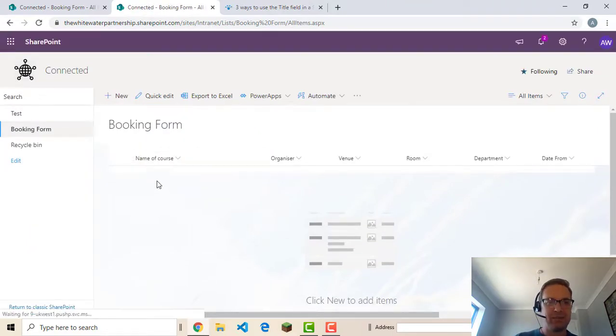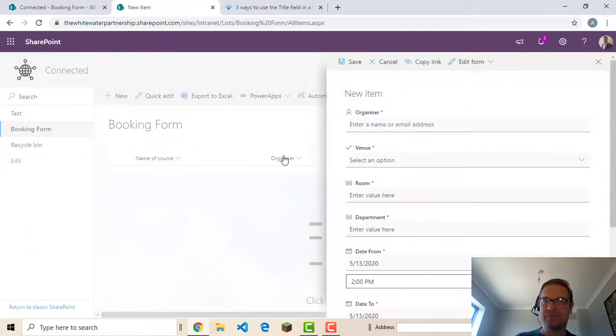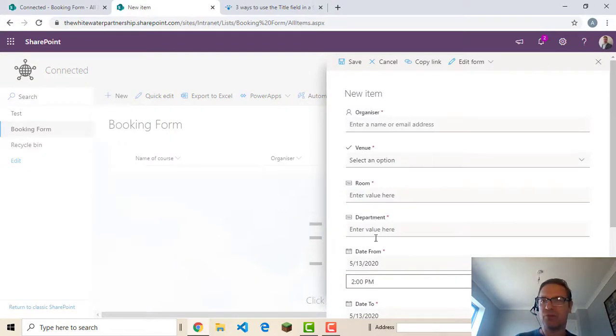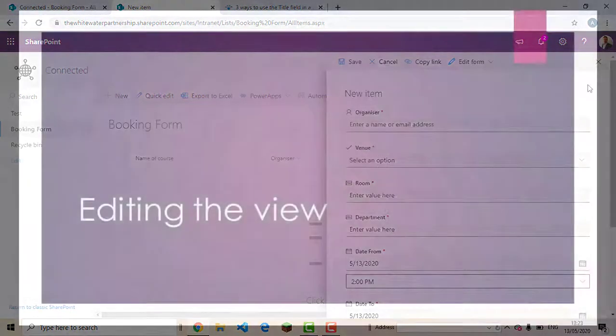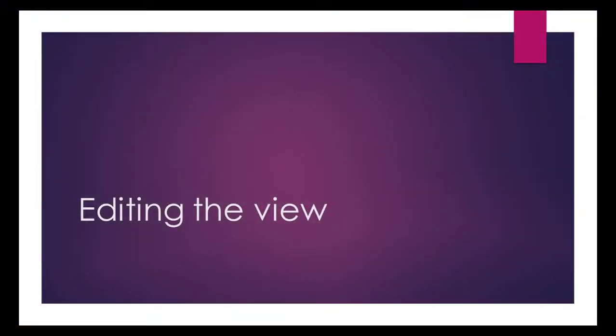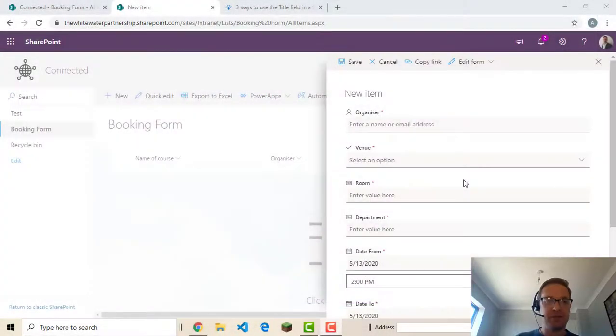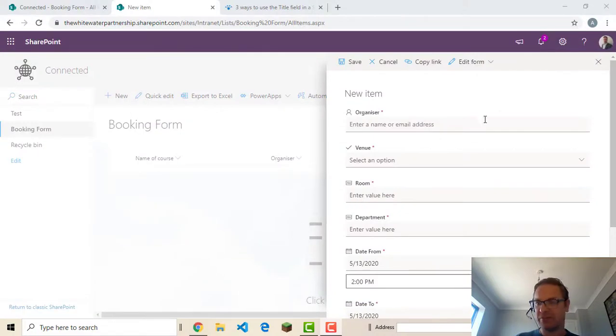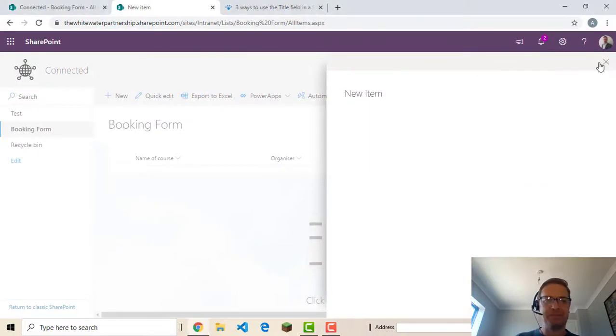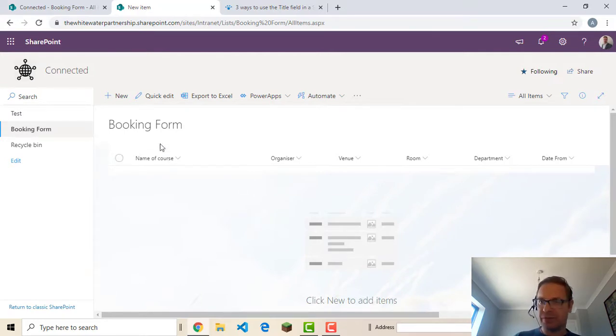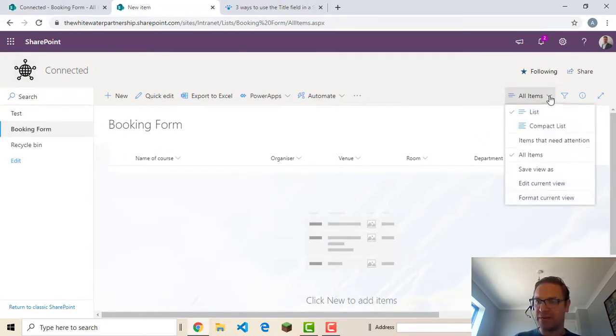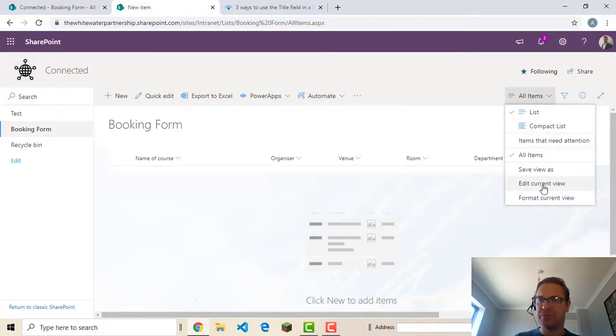And we've got. If we click new. We've got no option for name of course. Next we'll have to change the view so we don't even see it in the actual list itself. So to get rid of the column itself I'm just going to close this. We need to edit the view. So we can do this up here. It says all items. Click this drop down and choose edit current view.